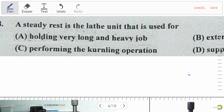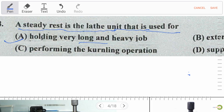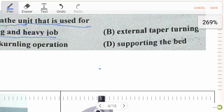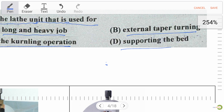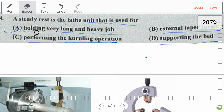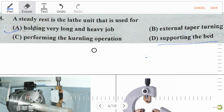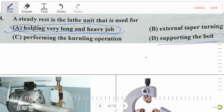A steady rest is the lathe unit used for: option A holding very long and heavy jobs, option B external taper turning, option C performing the knurling operation, and option D supporting the bed. Our right answer is option A — holding very long and heavy jobs.